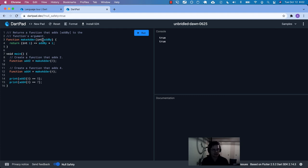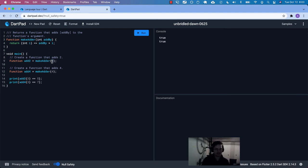As soon as we call 'addTwo(3)', the enclosed two gets applied and we get five. I like to think of the enclosed value as potential energy — like a match waiting to be struck, or an electron waiting to flow through a wire. As soon as you plug in a device, the electrons start flowing. The enclosed number is that potential energy that gets applied as soon as the function is invoked.